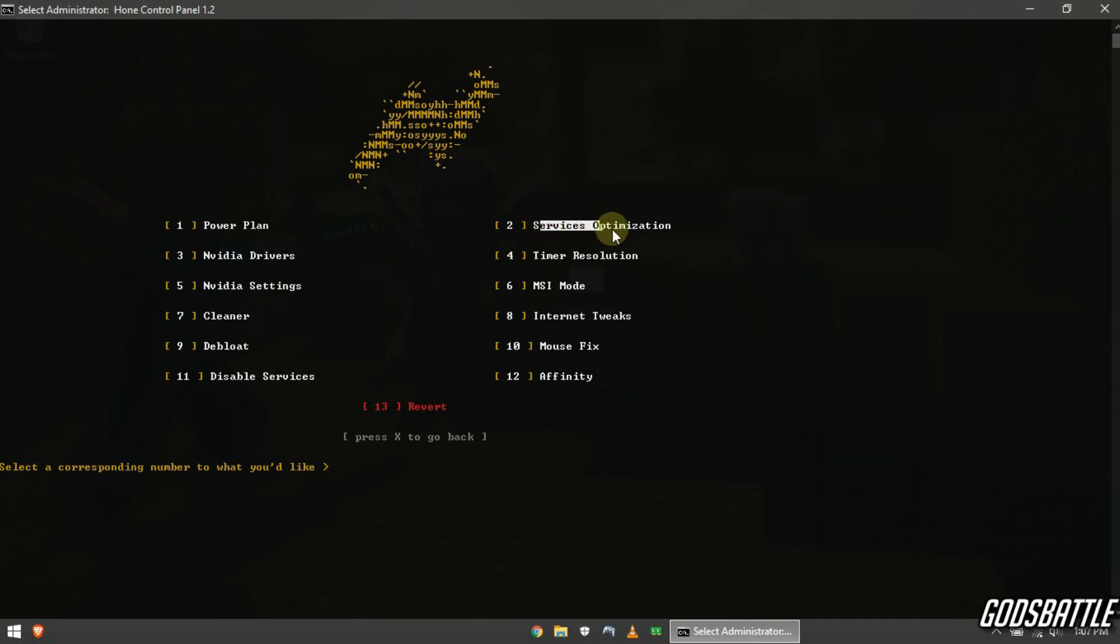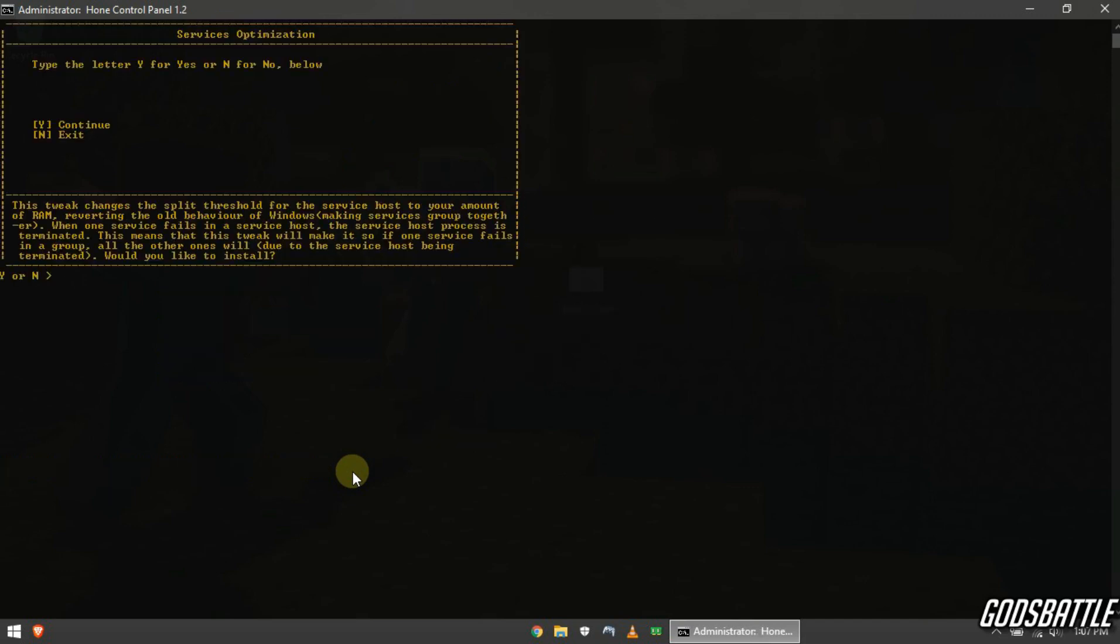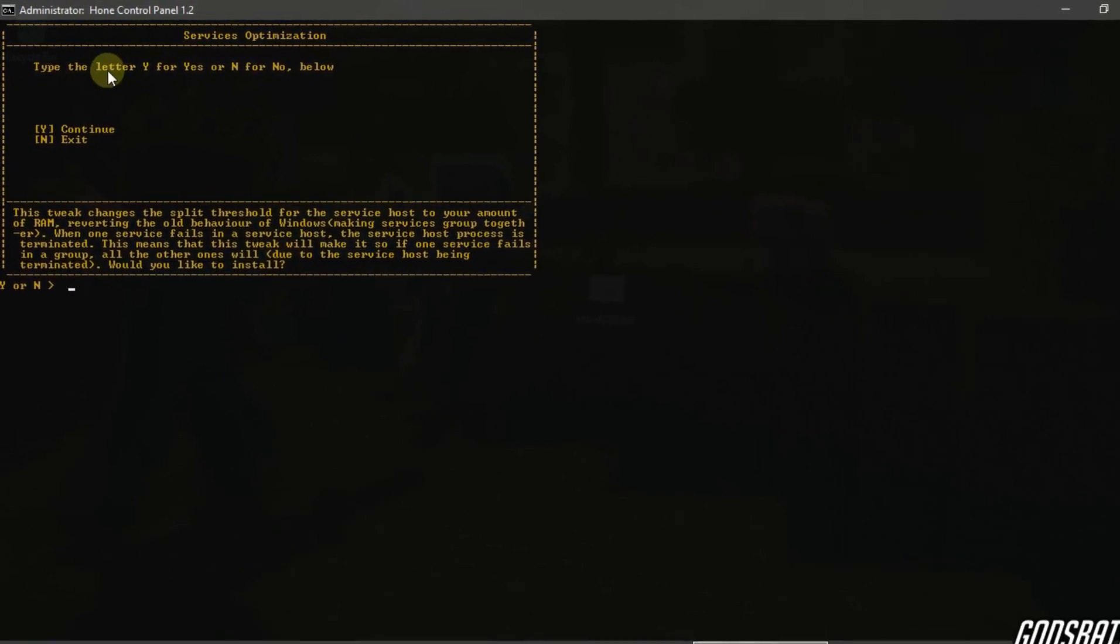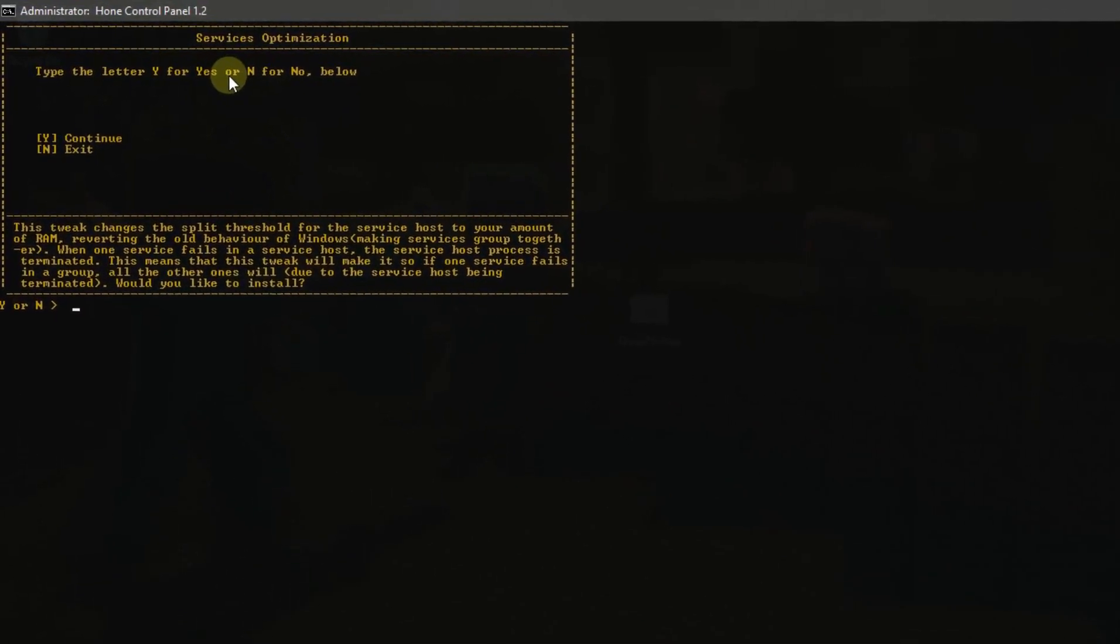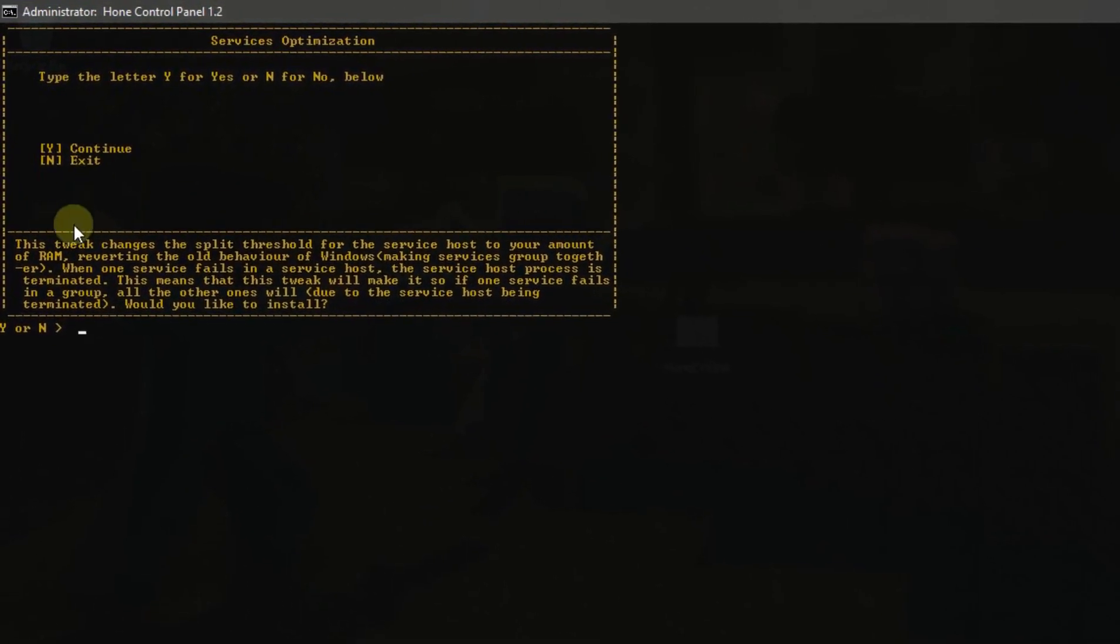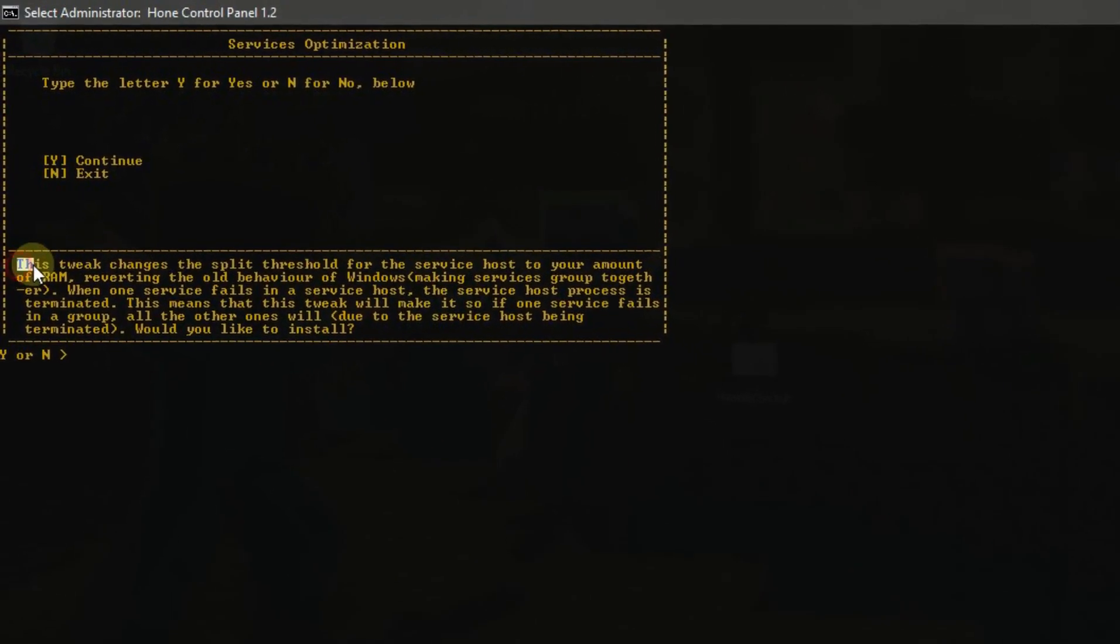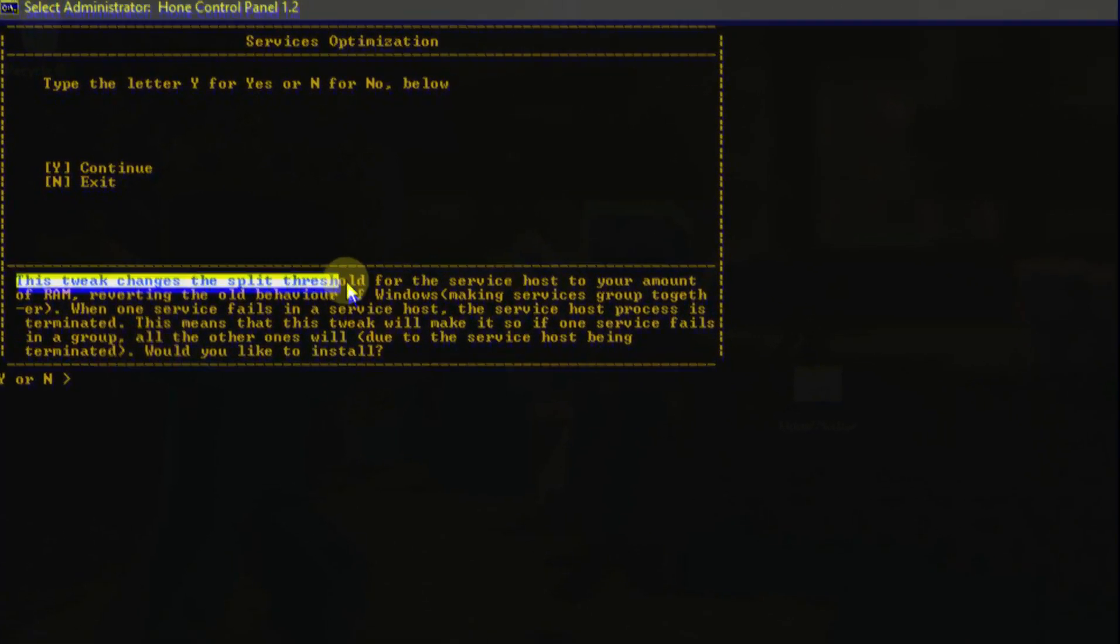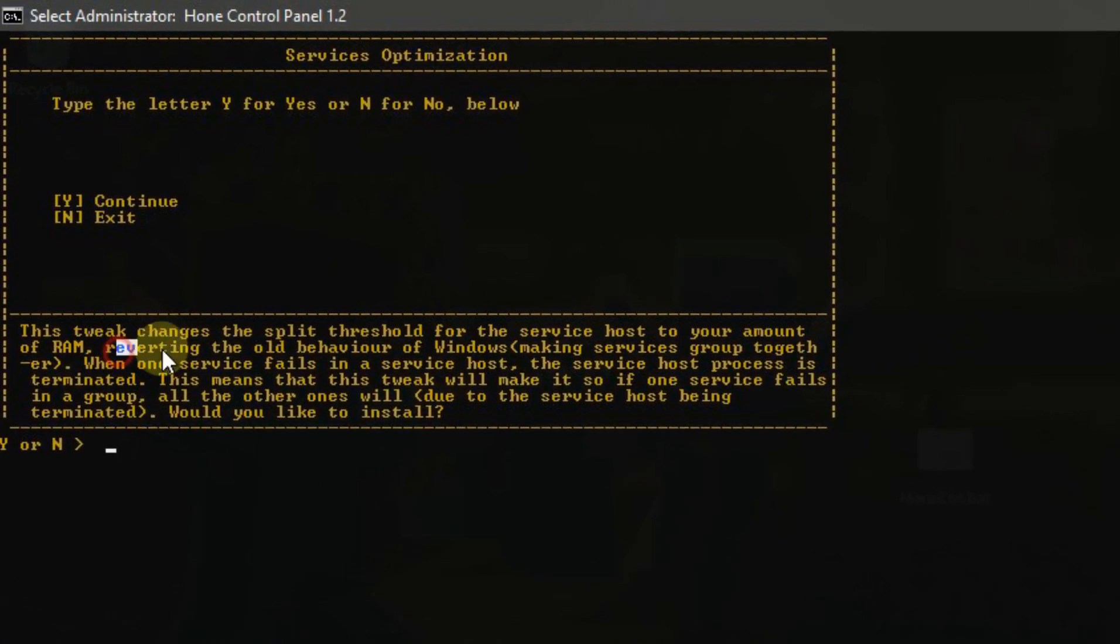Now let's open services optimization by entering number two option. This tweak will change the split threshold for the service host to your amount of RAM, which will provide optimized RAM usage for your system's overall performance, so apply it. Perfect.